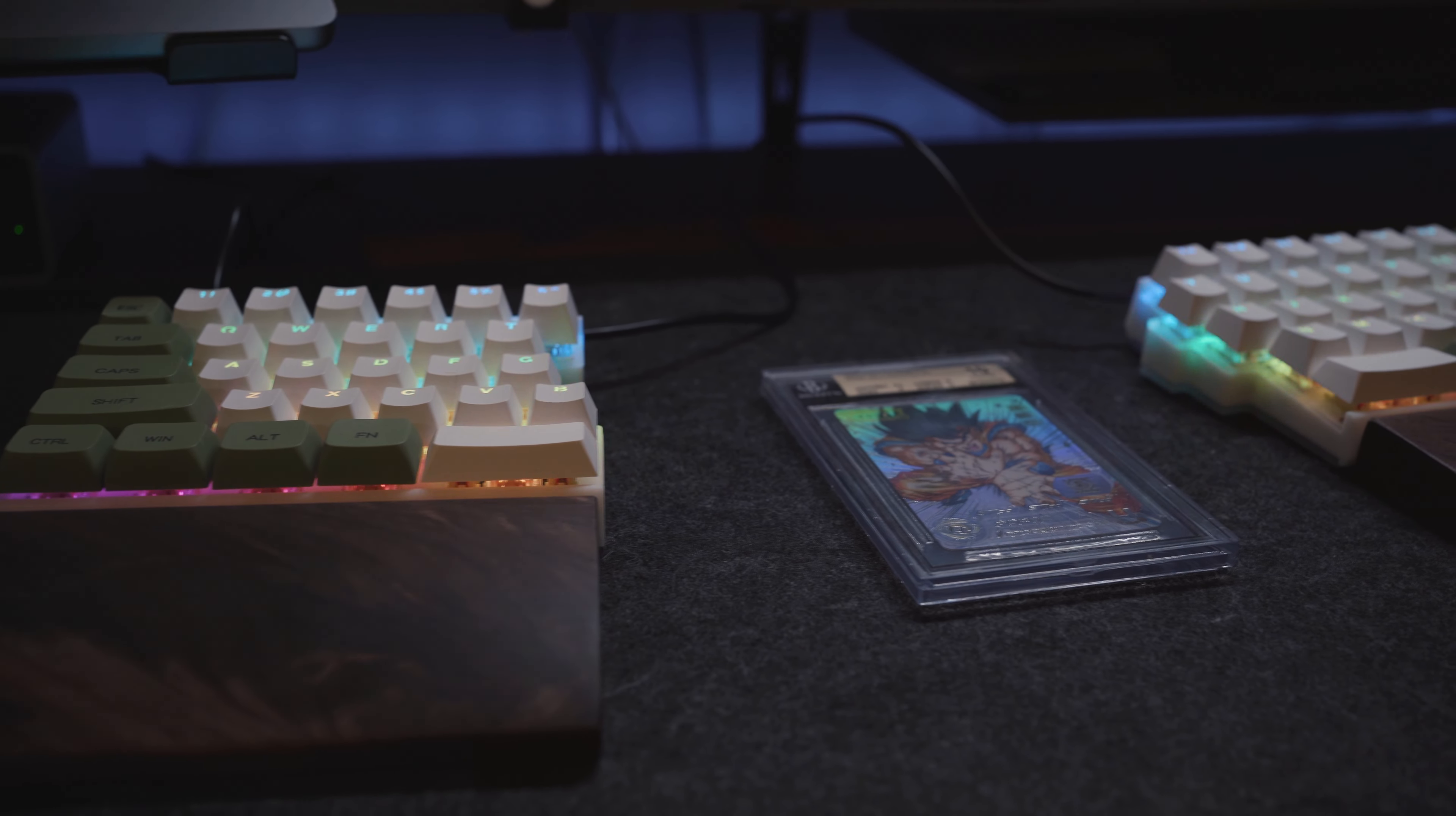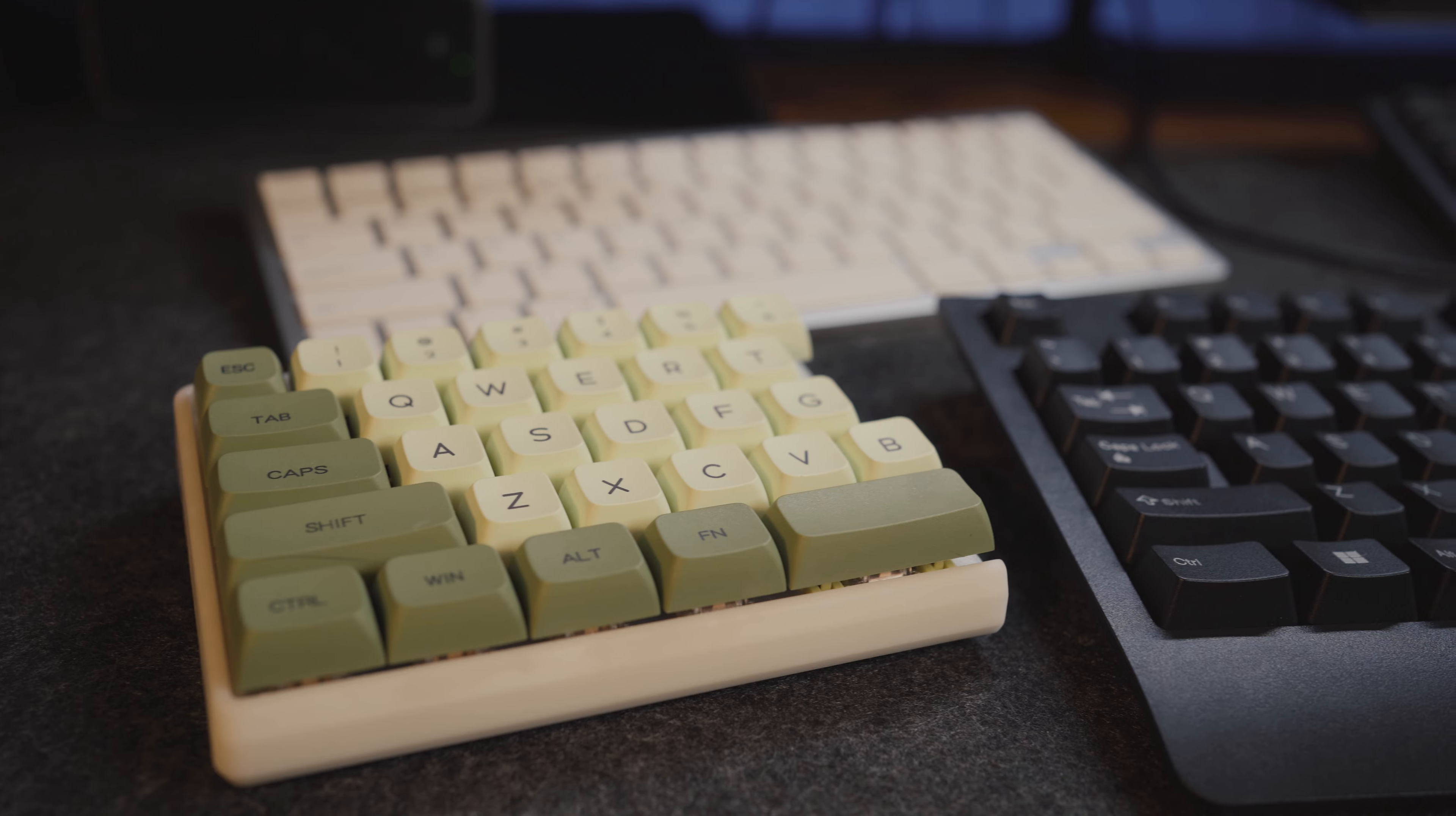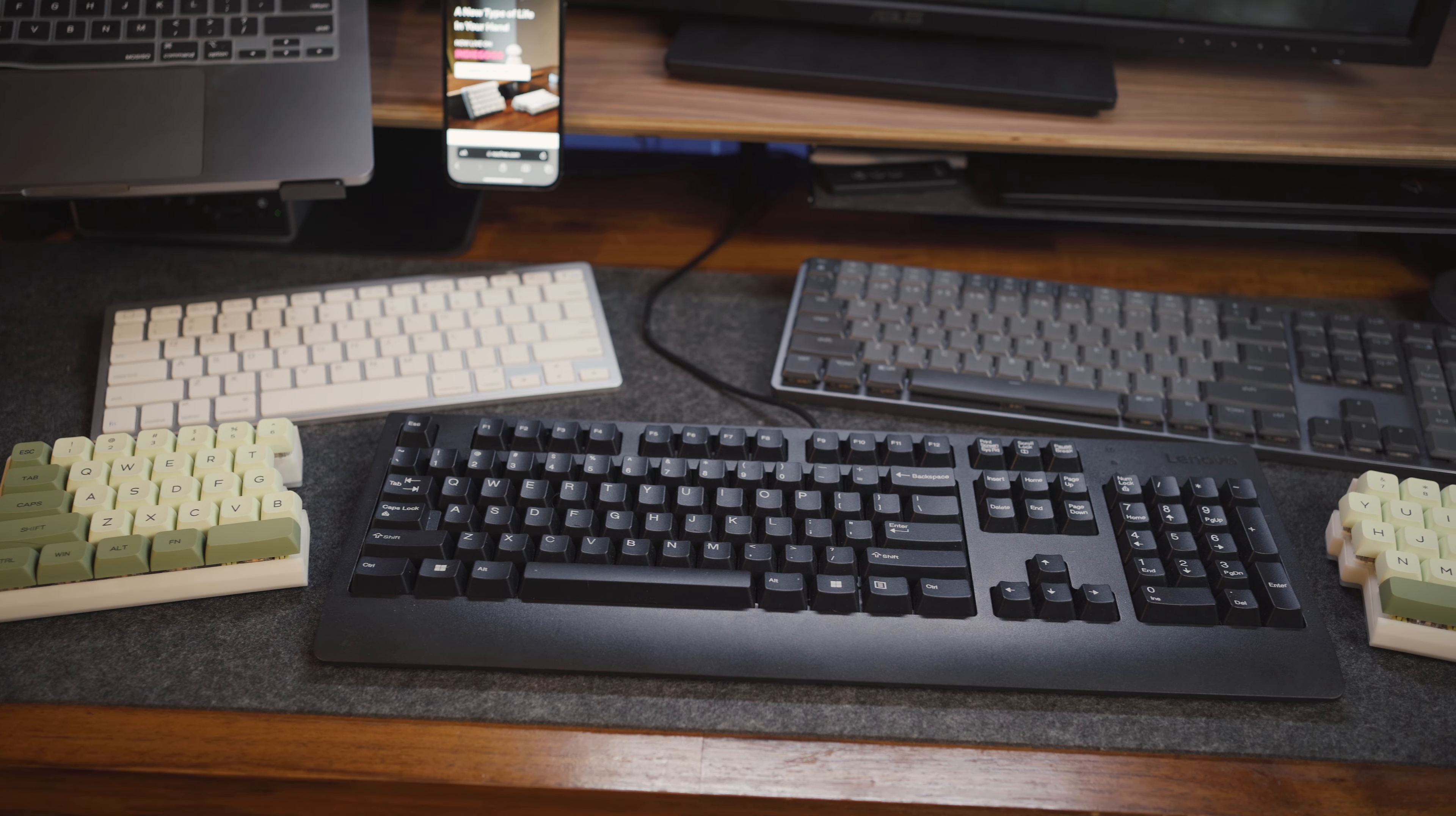If you're in the market for a new mechanical keyboard for your desk setup, then this is the video for you. Stay till the end for my final thoughts and review.